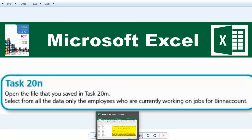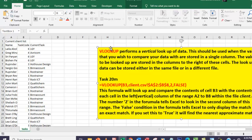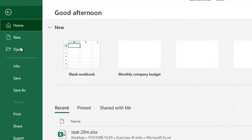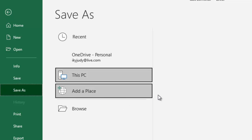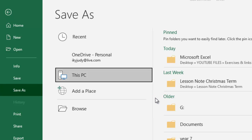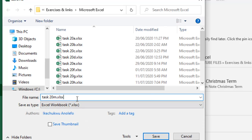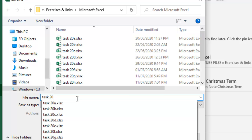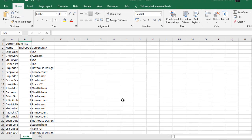My task 20M is already open. I'm going to go to Save As, then browse for my location — this is my location, my prepared location — so I can rename this to task 20N and then save that.